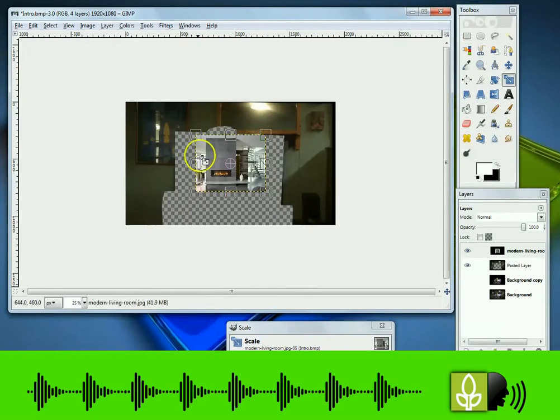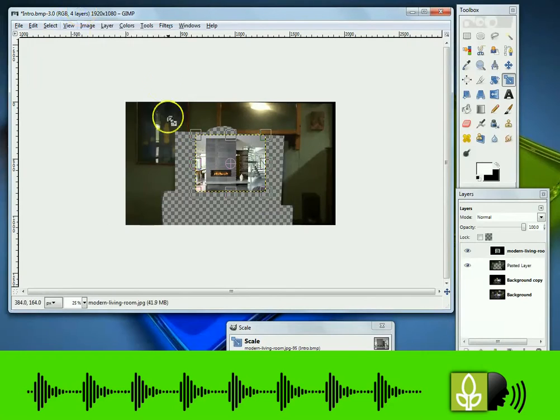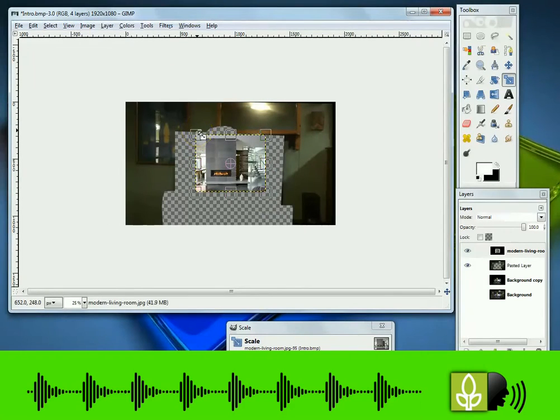Select scale tool. Stretch out the image to the four corners of the template.